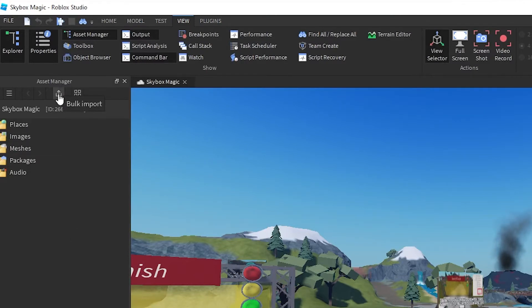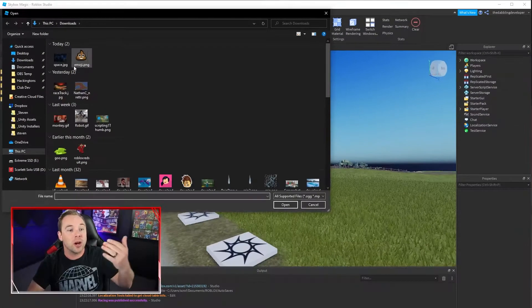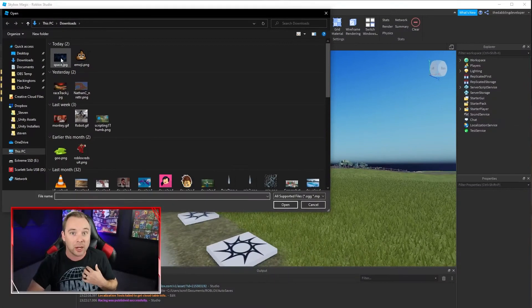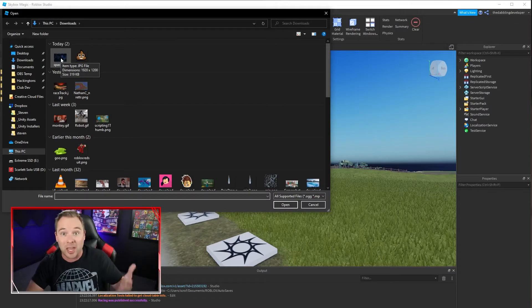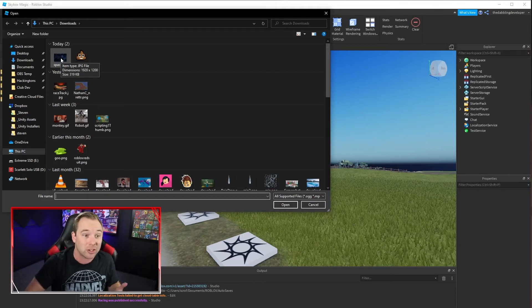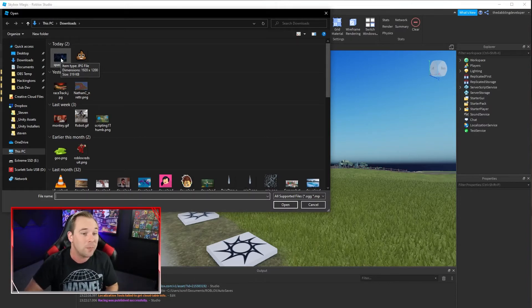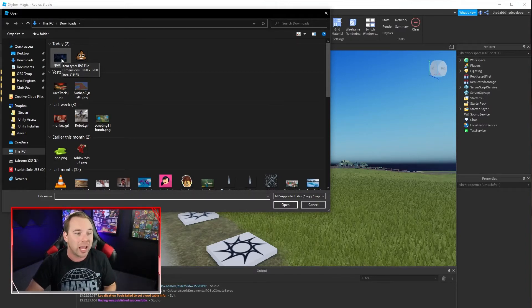In the asset manager we have this upload or bulk import button that allows us to upload our images that we have that we found on the internet or recreated ourselves into our game.